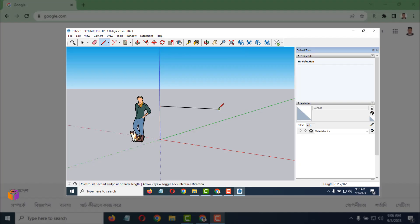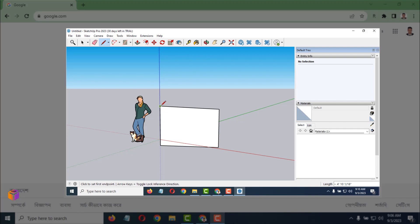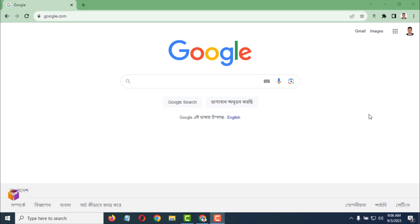Today I'm going to show you how to get and install SketchUp for free. To do this, you have to go on the Chrome browser.